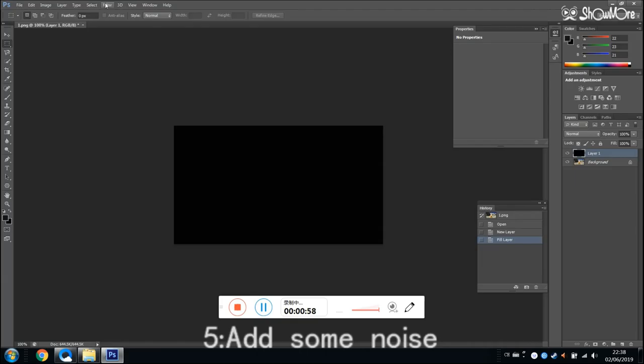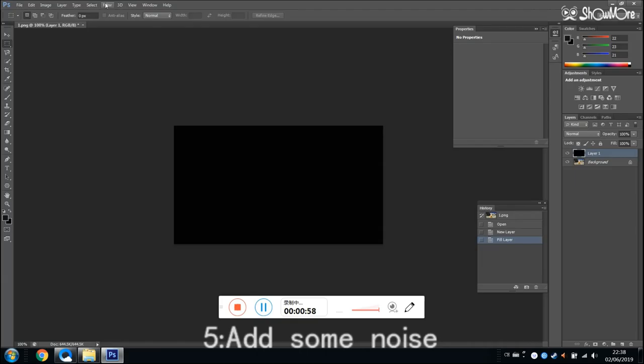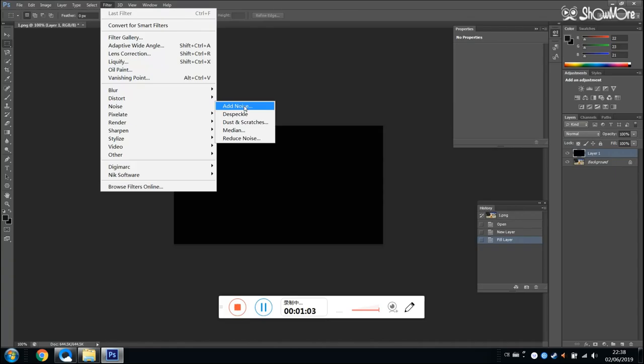The next step is to add noise. You can set the data the same as me.